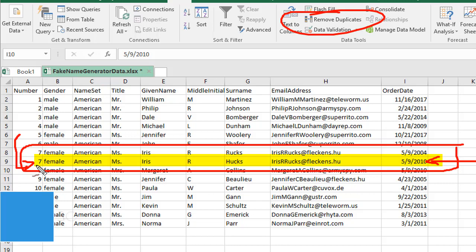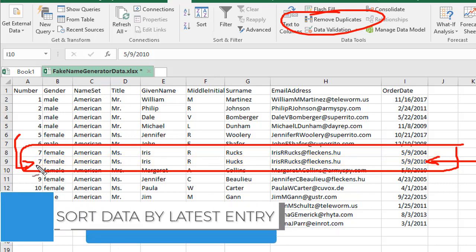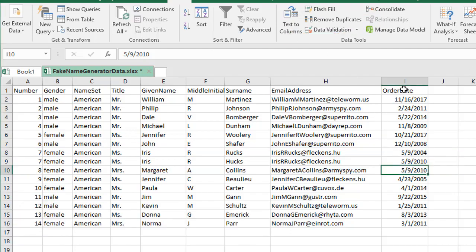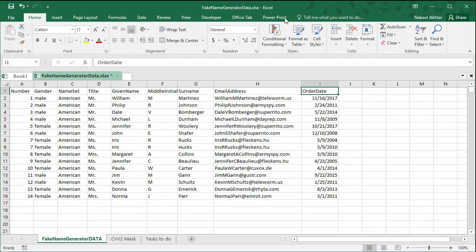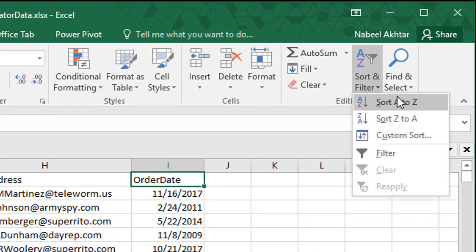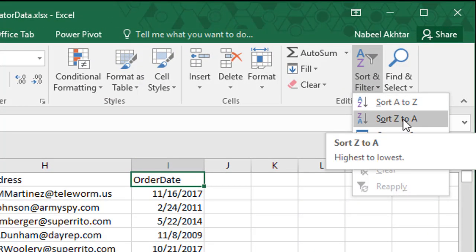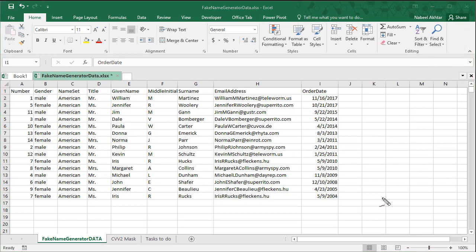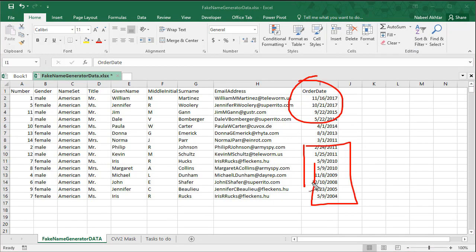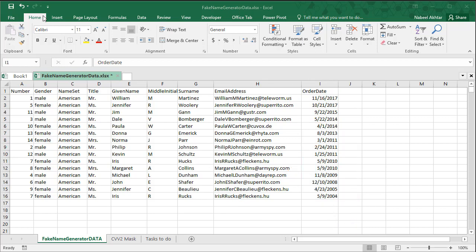The workaround is to add a sort on the order date. Go to the order date column, go to the Home tab, and sort the data from Z to A. This moves the latest data to the top, so if there are duplicates further down they will be the older records — and those are the ones that will get deleted.